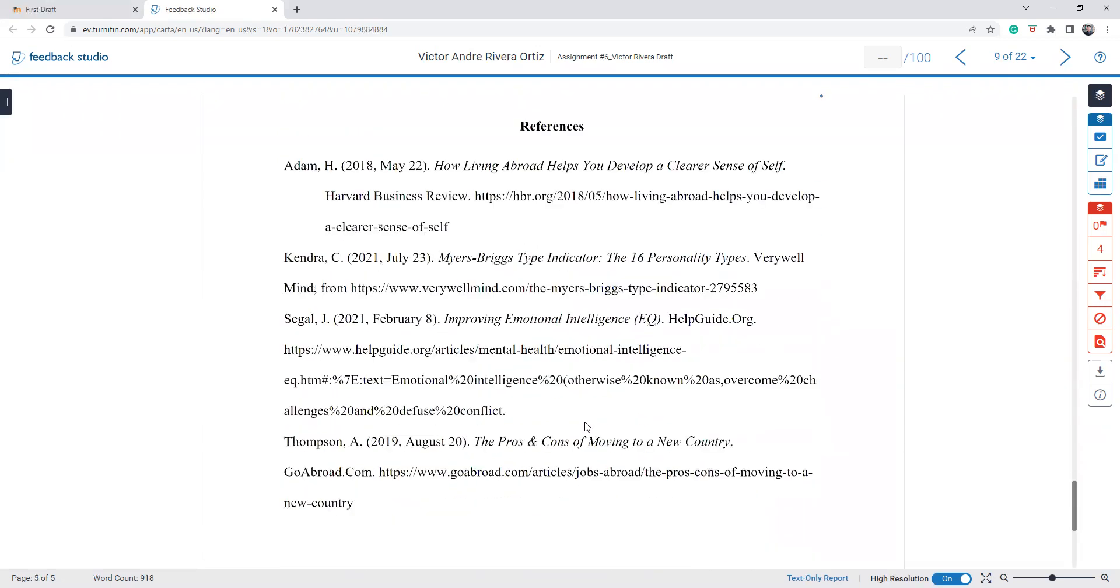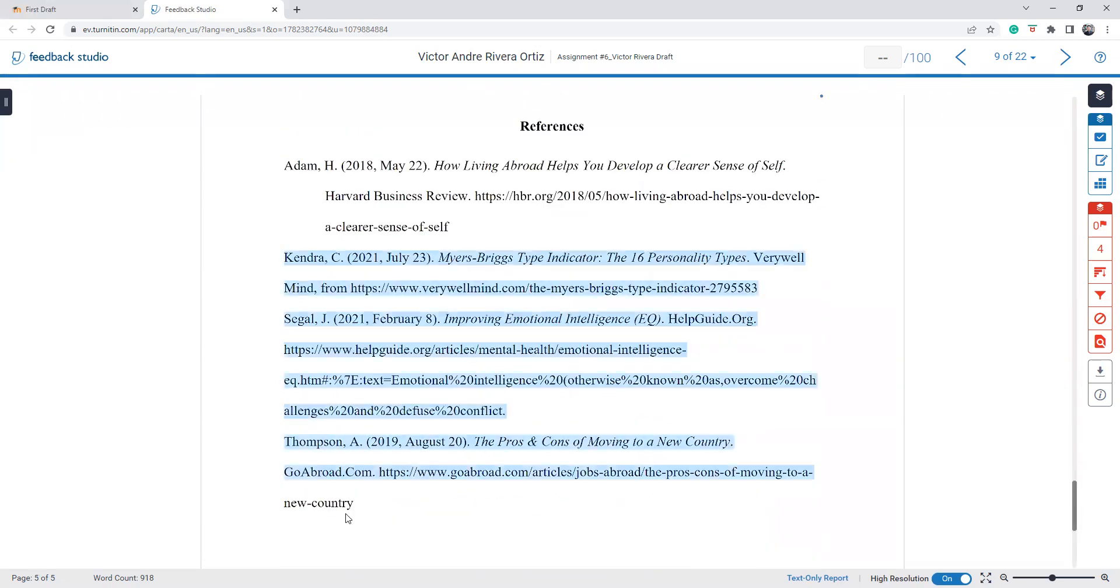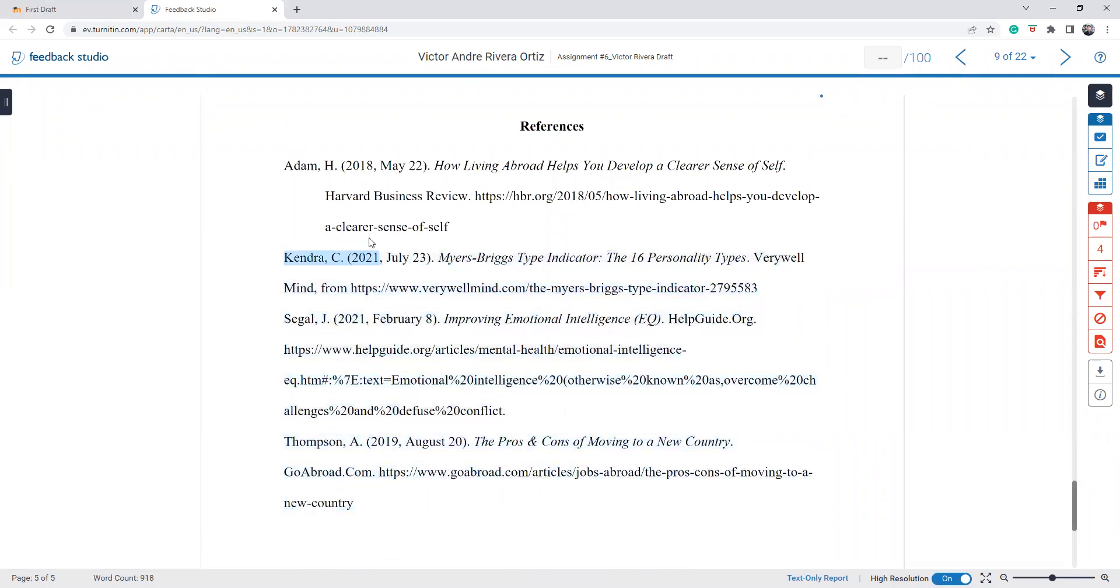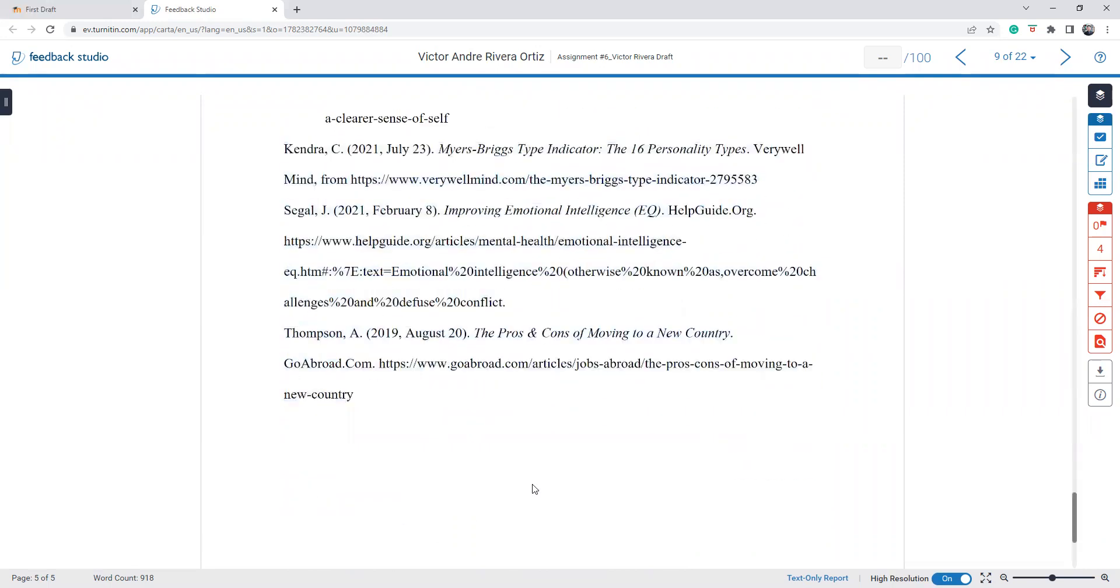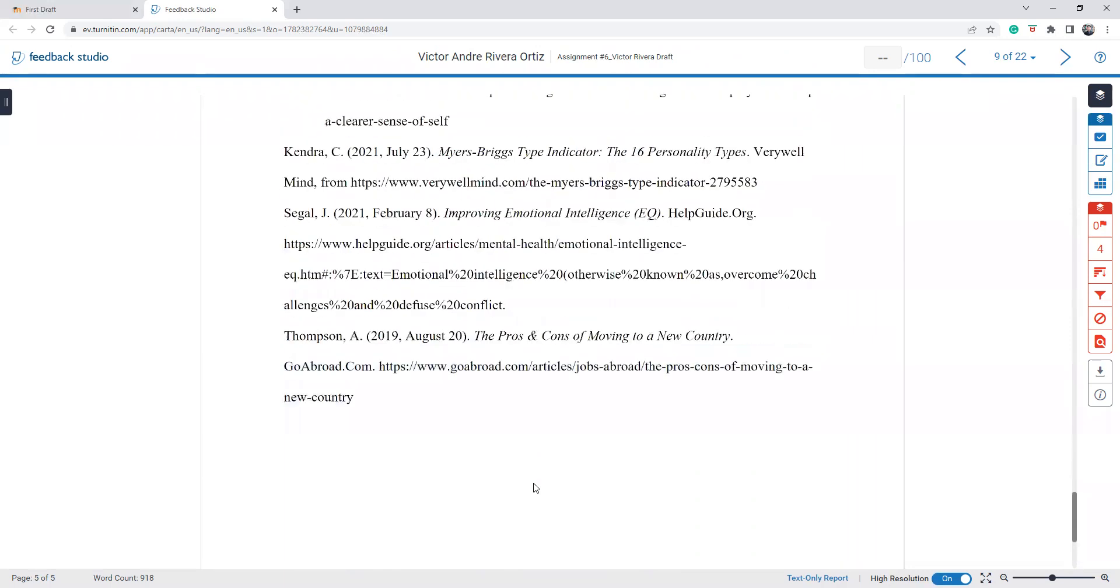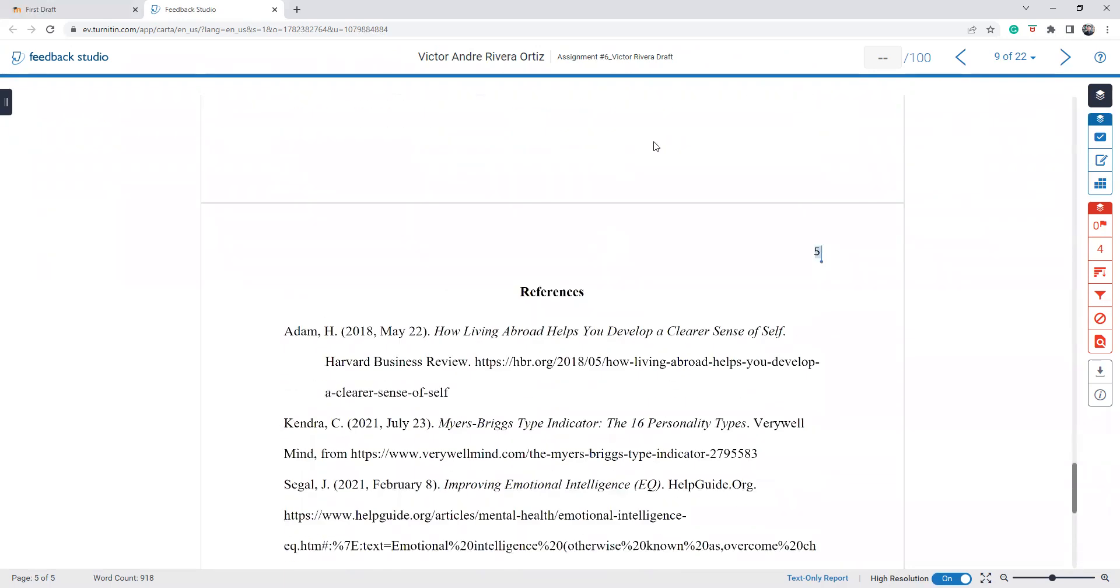One more thing about your references: it's okay, but there's an issue with the formatting part. It is not formatted correctly, so just go and have a look at my video on how to format our references pages.